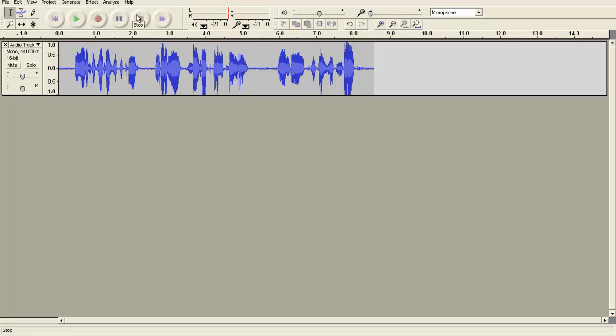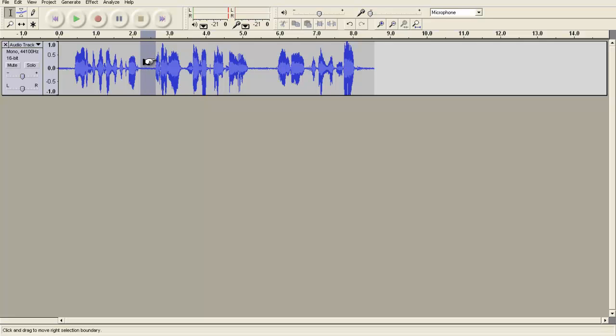If I'm happy with that recording, I could actually go ahead and produce it, but I would probably want to make a few small edits. So one thing I can do is click and drag on the timeline and highlight a section where there's a pause, and I might just delete that.